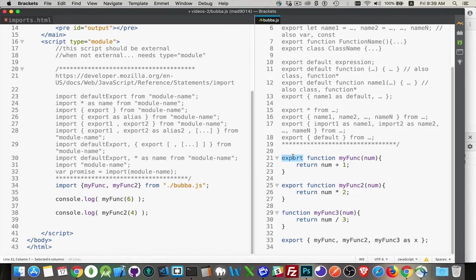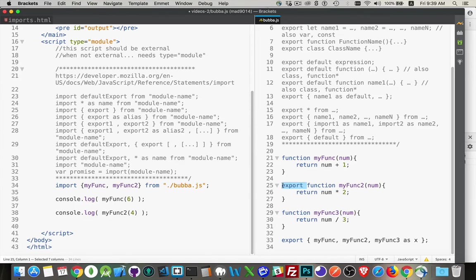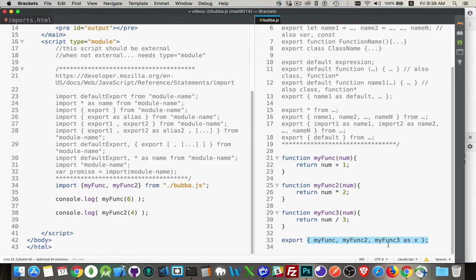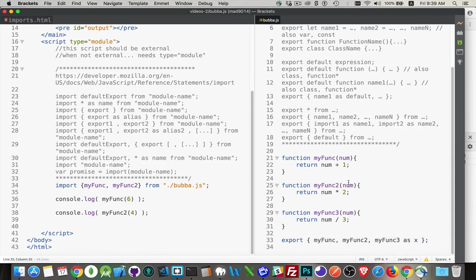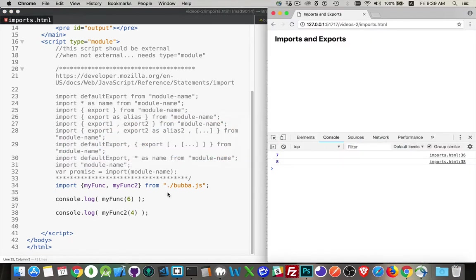So similar syntax to the import. We just put the keyword export, and then inside curly braces, you list off the things that you want to export. So now this would work the same way. Make sure I got these both saved. Yeah, okay. Come back in. And sure enough, this still works.